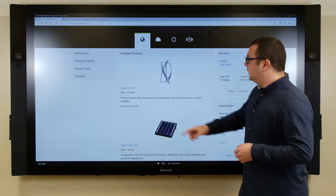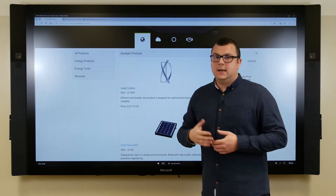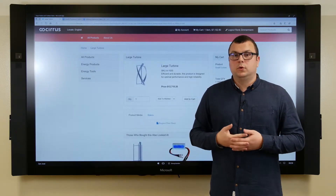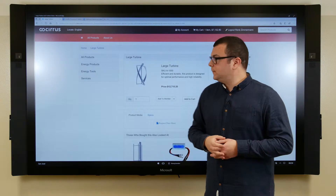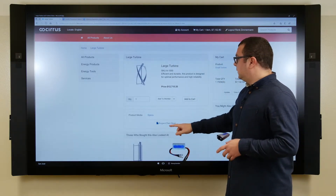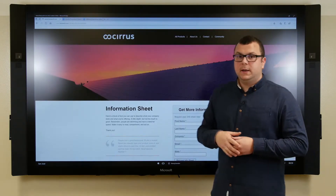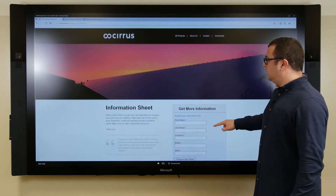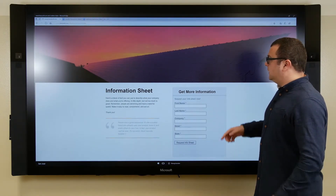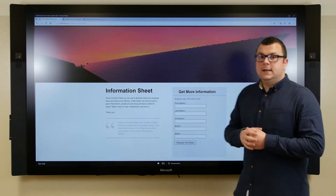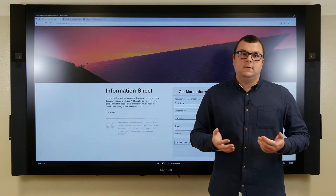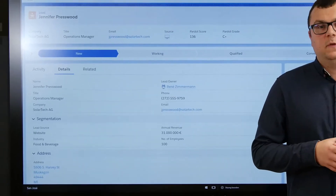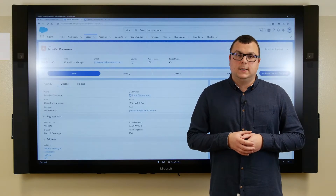In order to generate more leads, we've included a link on the product detail page which allows customers to download more information about a product or price list. With this link, customers access a landing page which we've created with Pardot. Here, they're asked to enter their information into a form and send it. Afterwards, they automatically receive an email with the information or the price list, and at the same time the data is transferred directly to the CRM system and a new lead is created.